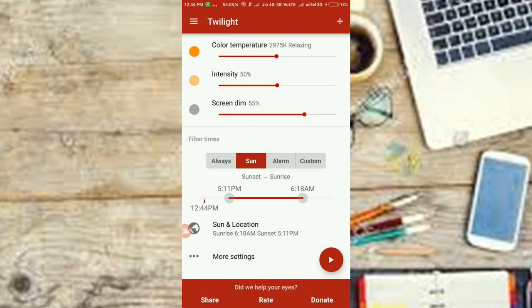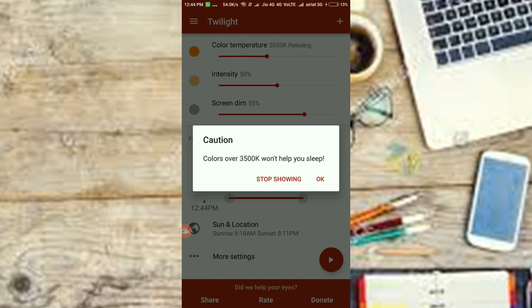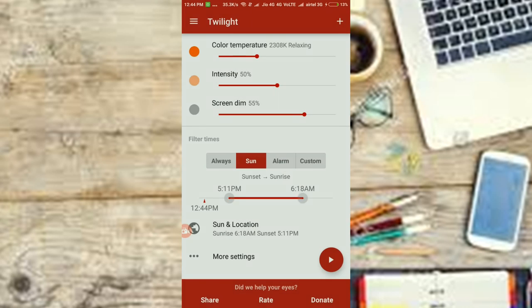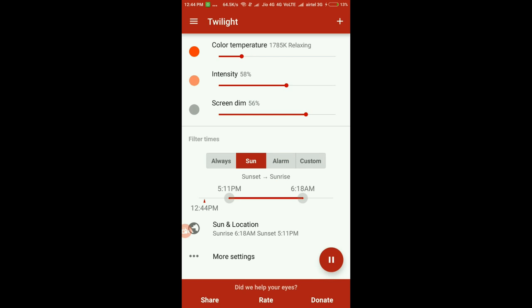You can also manually set the color temperature, intensity of the filter and screen dim on the display. There is also an option to create profiles, so that you can set custom filters for a particular time, for instance, bedtime reading.